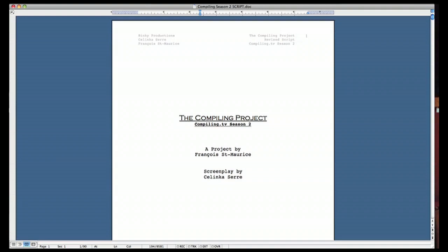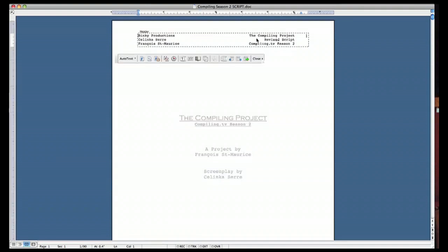Now if you look at the header you can see there's the production company with the copyright owner and that's all on the left. You have the screenplay writer as well.